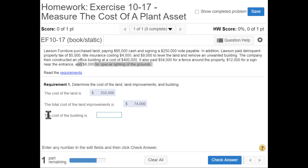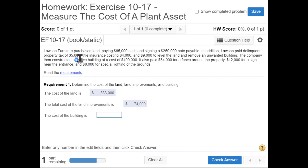The next question: what's the cost of the building? That's easy — they constructed an office building at a cost of $400,000.